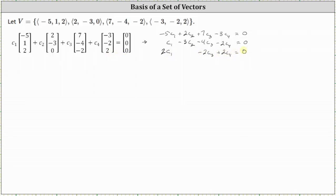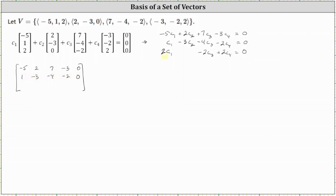The next step is to set up the augmented matrix for the system. The first row is negative five, two, seven, negative three, zero. The second row is one, negative three, negative four, negative two, zero. And the third row is two, zero, negative two, two, zero.